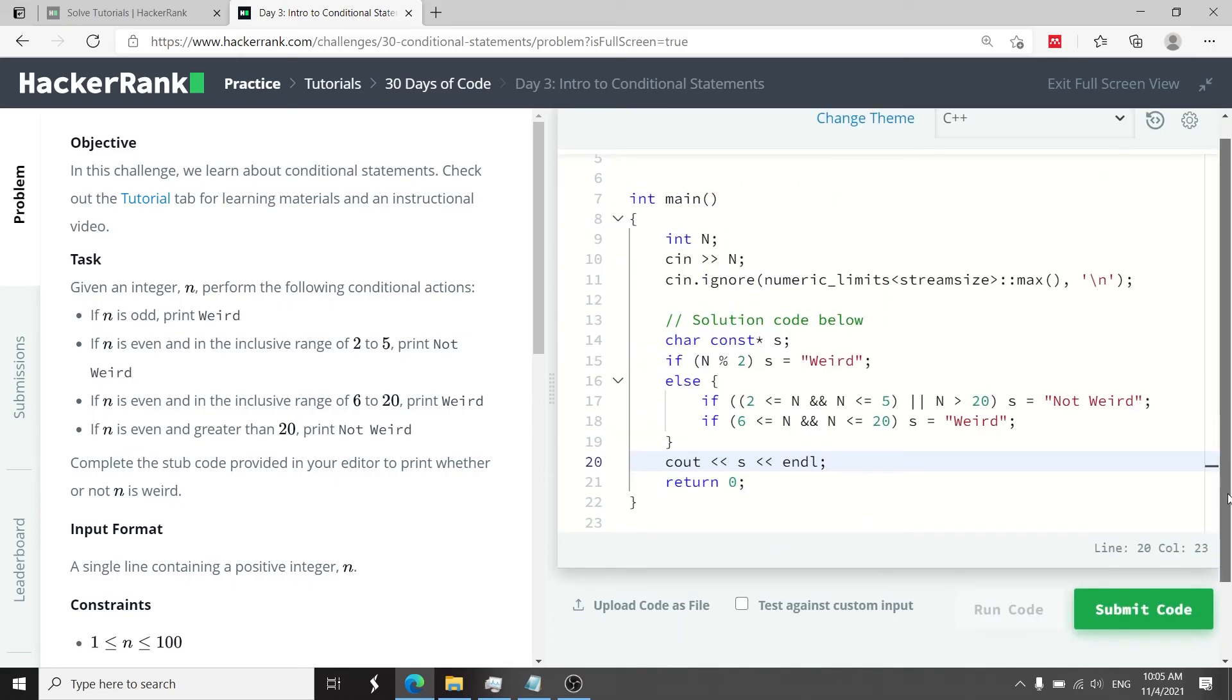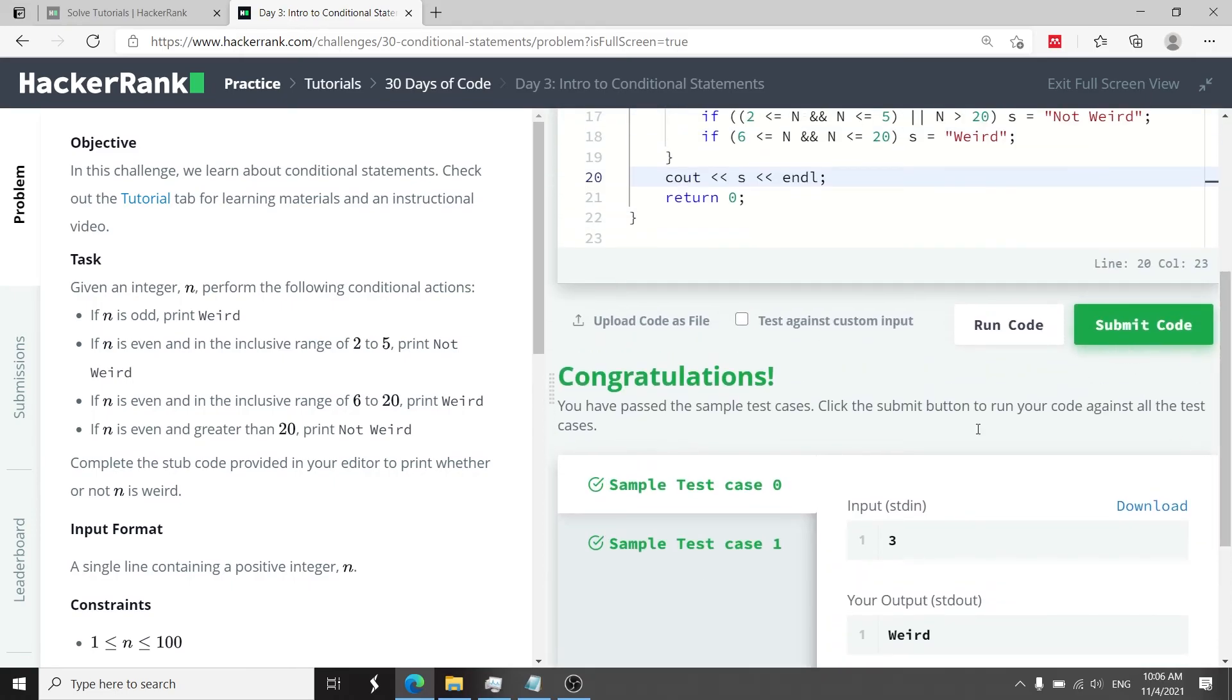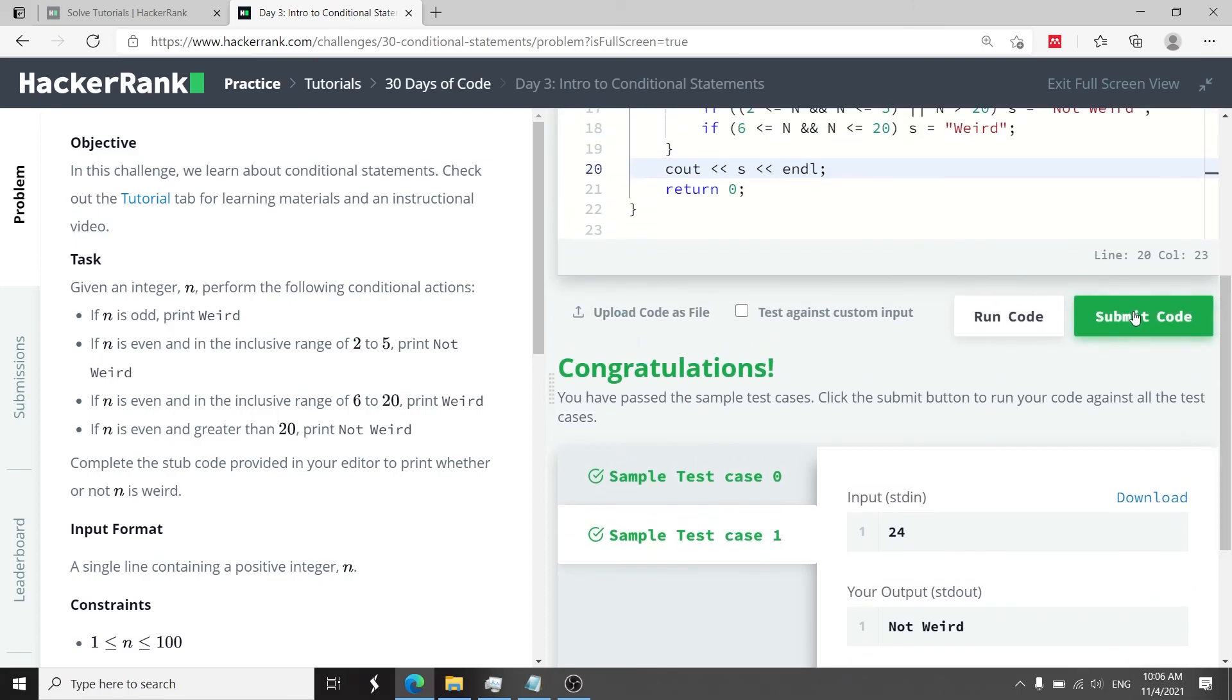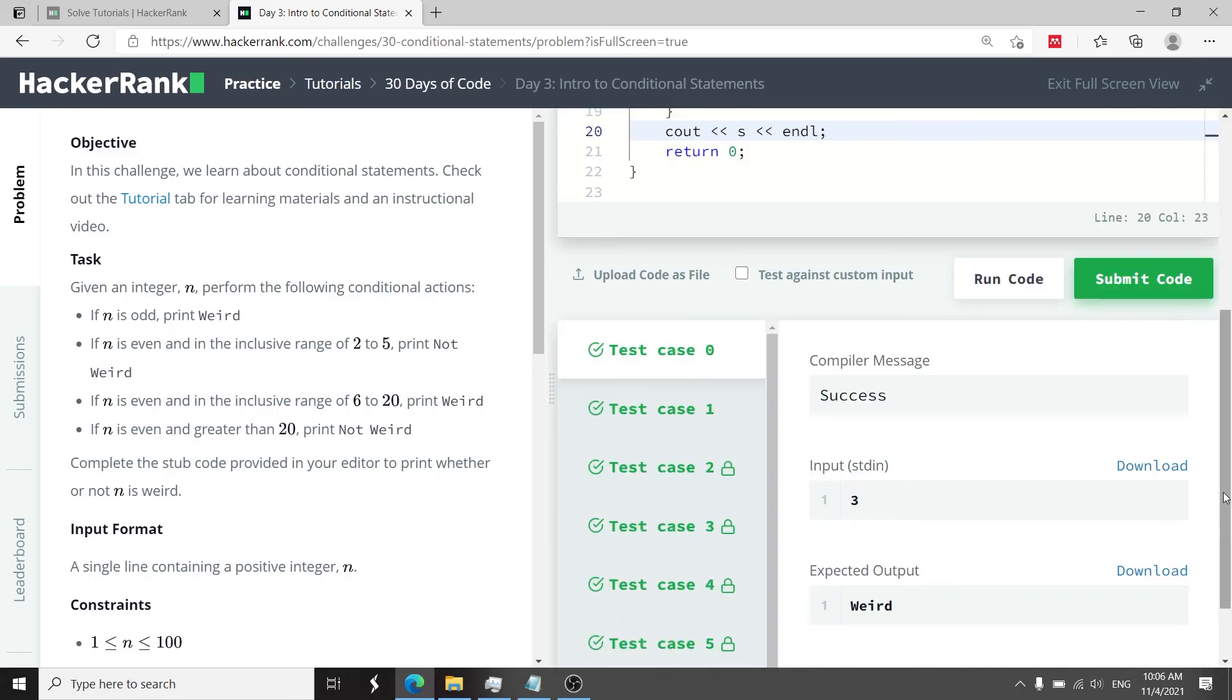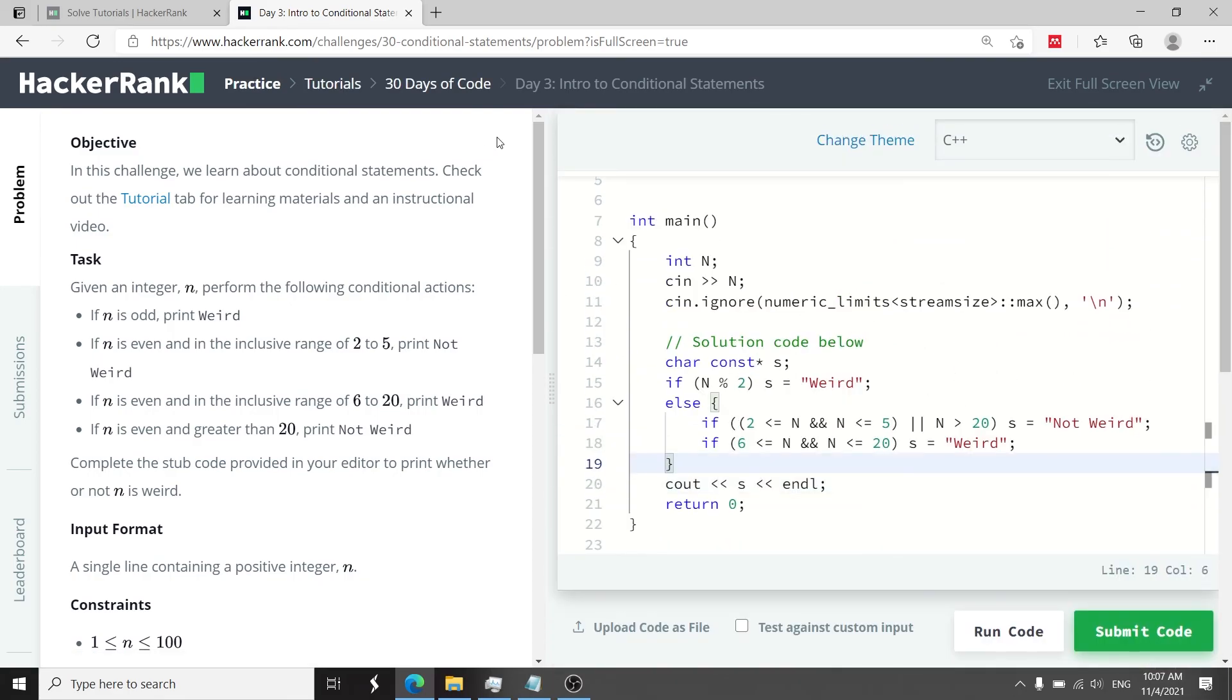Let's run this code now. We have passed both sample test cases. So now I'm going to submit it. We've passed all the eight test cases.